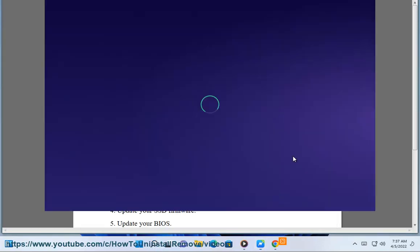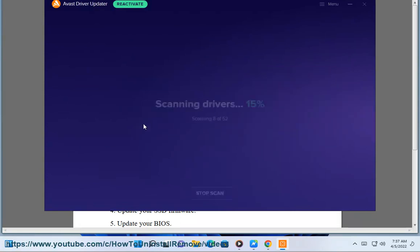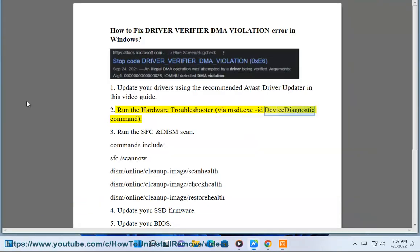2. Run the hardware troubleshooter via the msdt.exe device diagnostic command. 3.